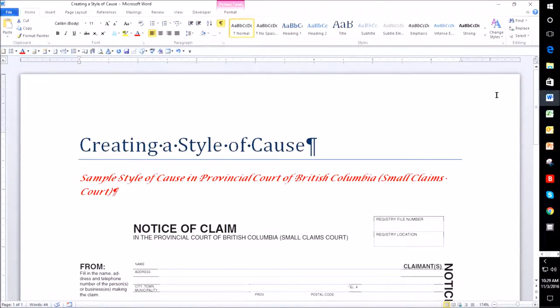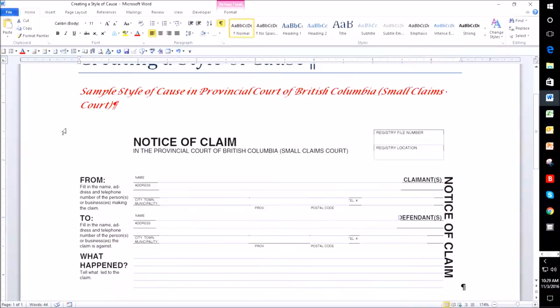I'm only showing you a sample of their style of cause just to show you the difference between the different courts and how the style of cause looks.